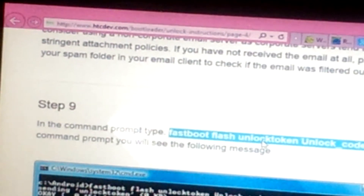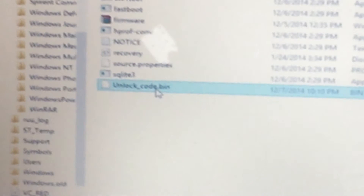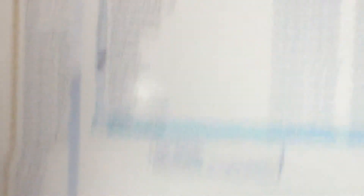Now that you've got the email and downloaded the .bin file from it, the next thing you want to do is copy and paste it from your Downloads folder. Select the .bin file, copy it, and go right back to the Android Platform Tools folder we were in before. As you can see here, I've pasted it — just right-click and paste — and the unlock_code.bin file is there.